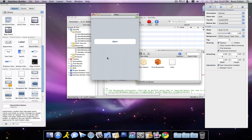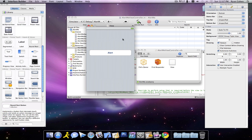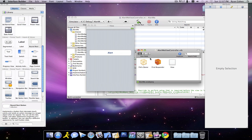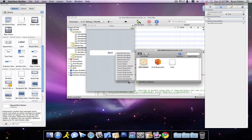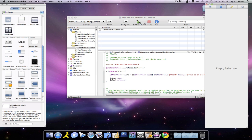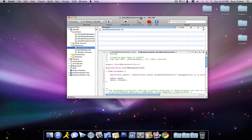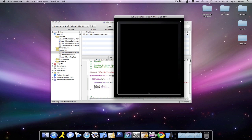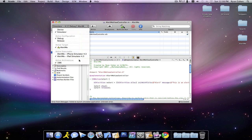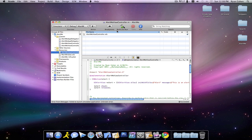Now let's go back to our View Controller, and we're going to go to our Files Owner, and connect that to the Alert action — touch up inside. Now we can build and run it. It's actually a rather simple process, if you think about it.